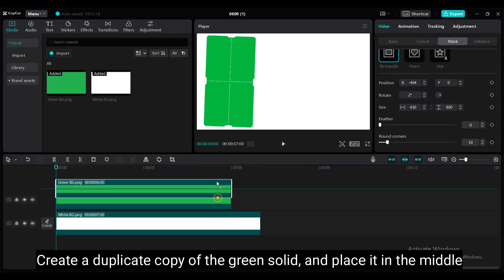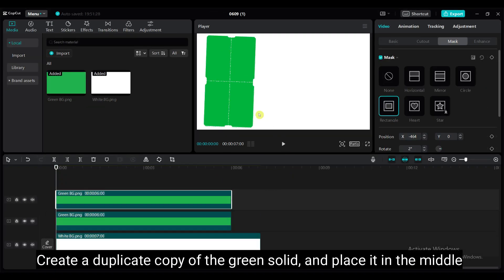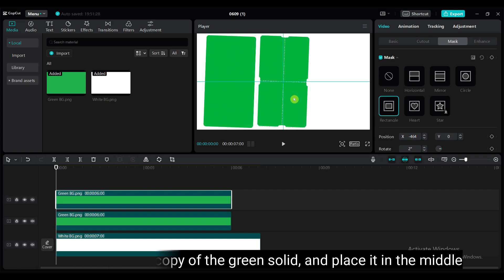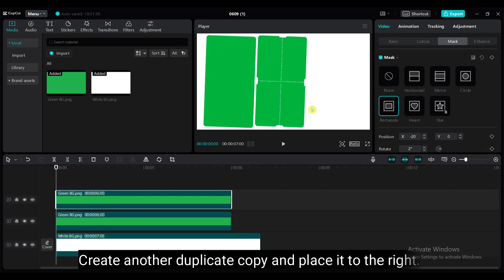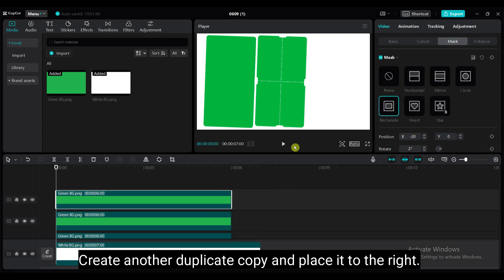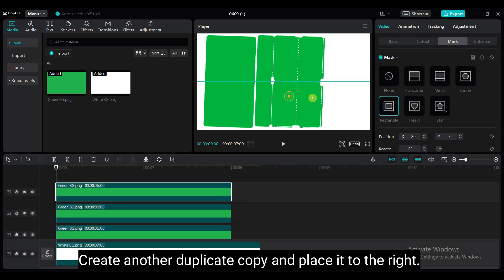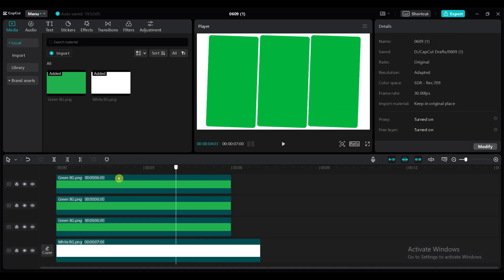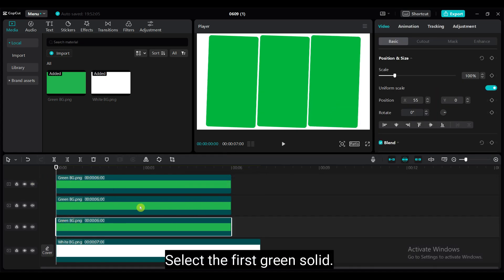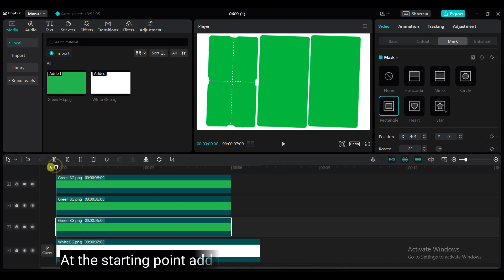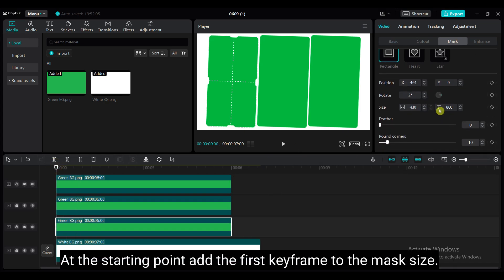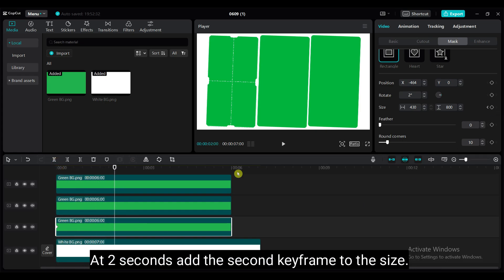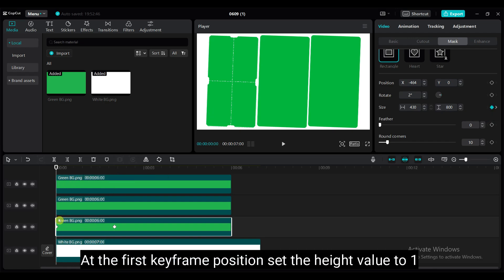Create a duplicate copy of the green solid and place it in the middle. Create another duplicate copy and place it to the right side. Select the first green solid. At the starting point, add the first keyframe to the mask size. At 2 seconds, add the second keyframe to the mask size. At the first keyframe position, set the height value to 1.